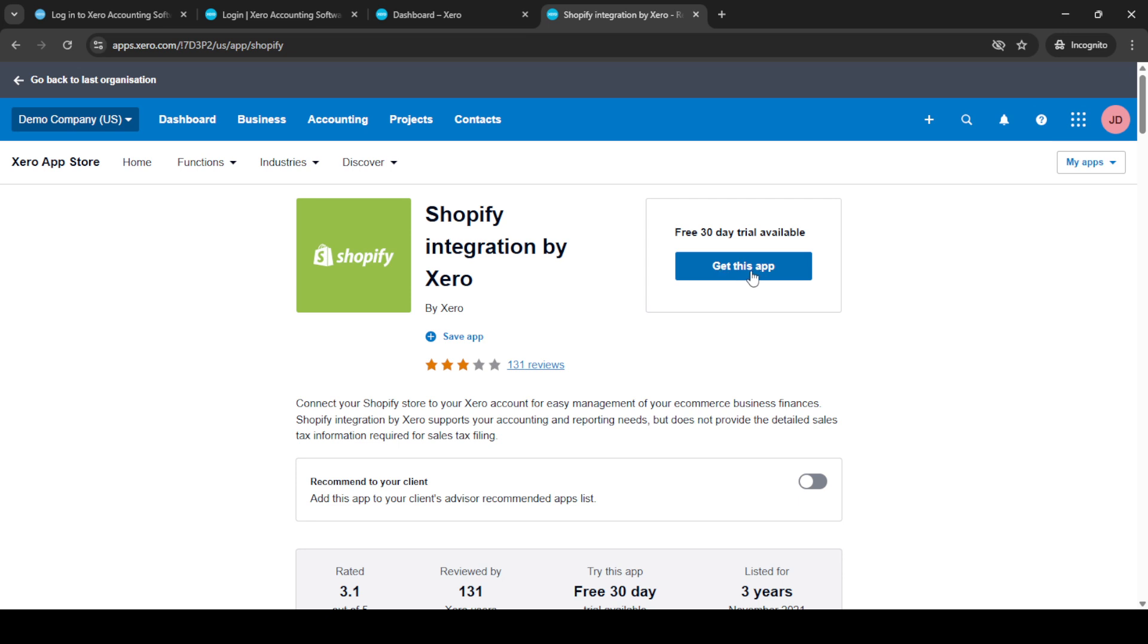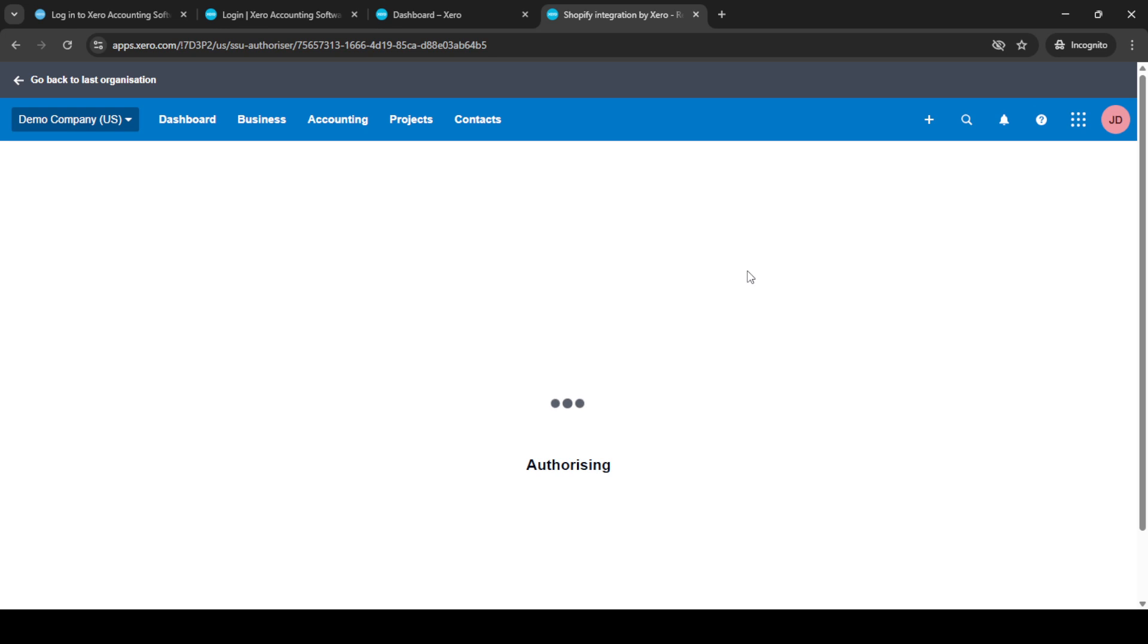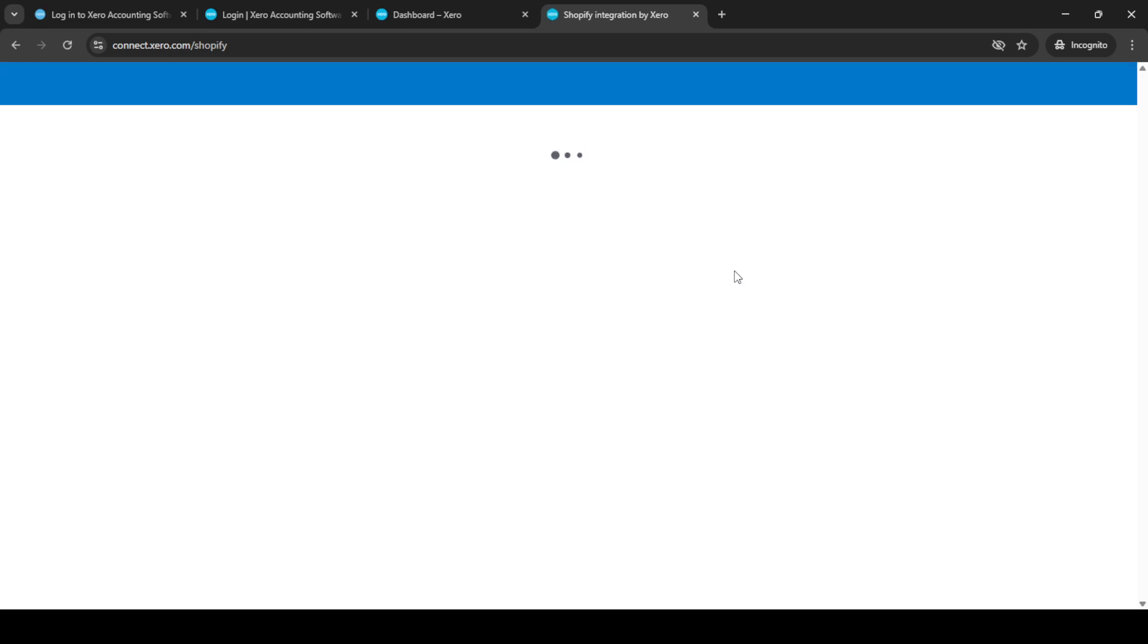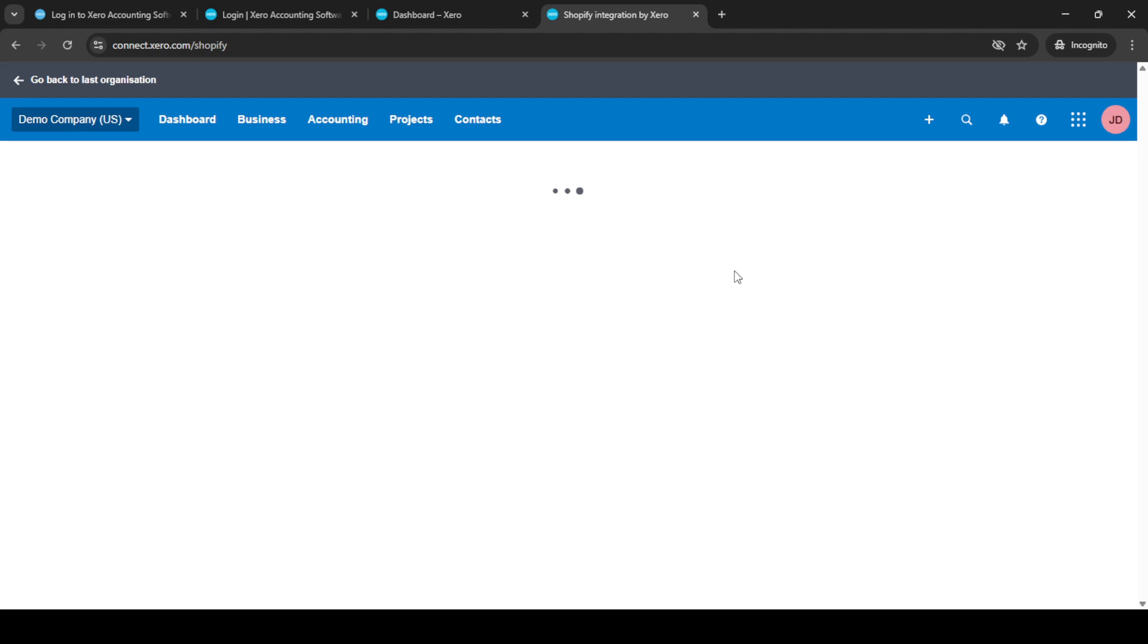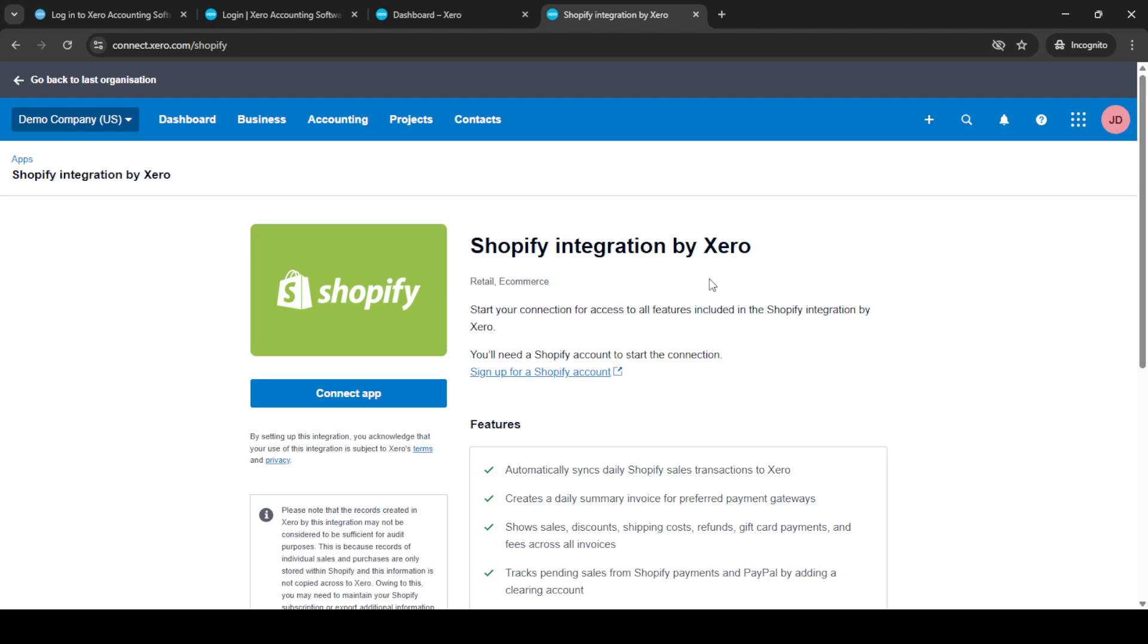On the Shopify app page, you'll see a button that says, Get this app. Click this button to initiate the process of adding the app to your Xero account. You may be prompted with further instructions or details about the app functionalities, so feel free to read through them to understand what's being integrated. Once you're ready, click on Connect app.